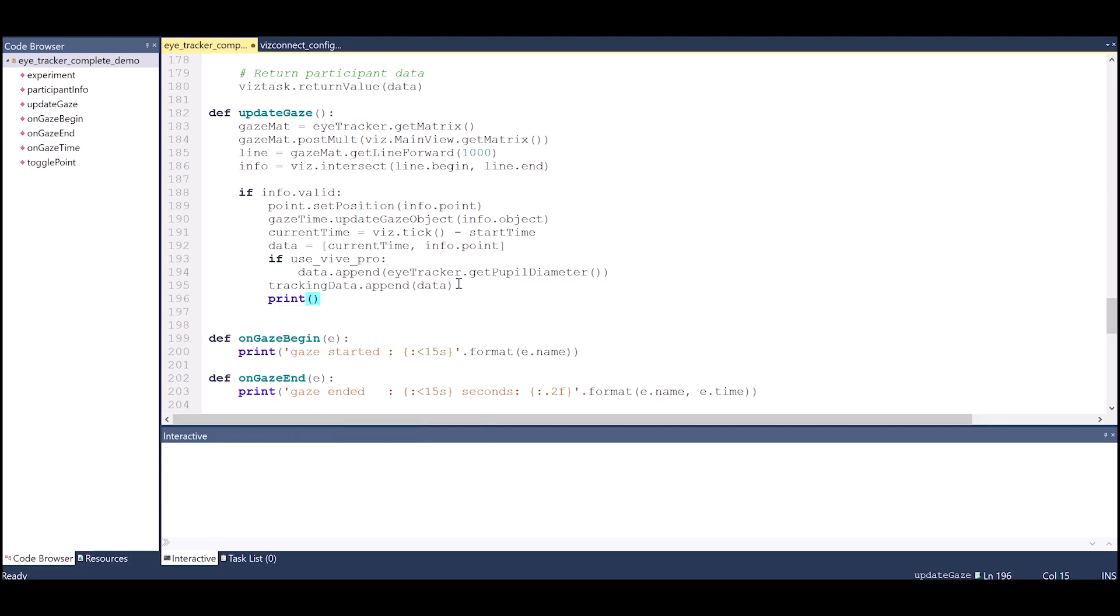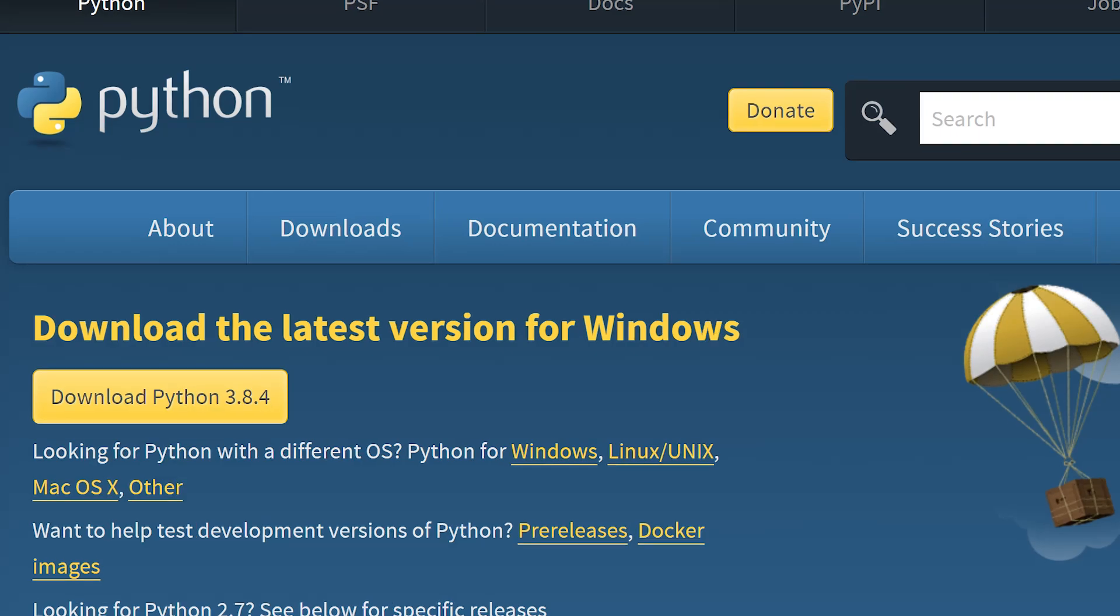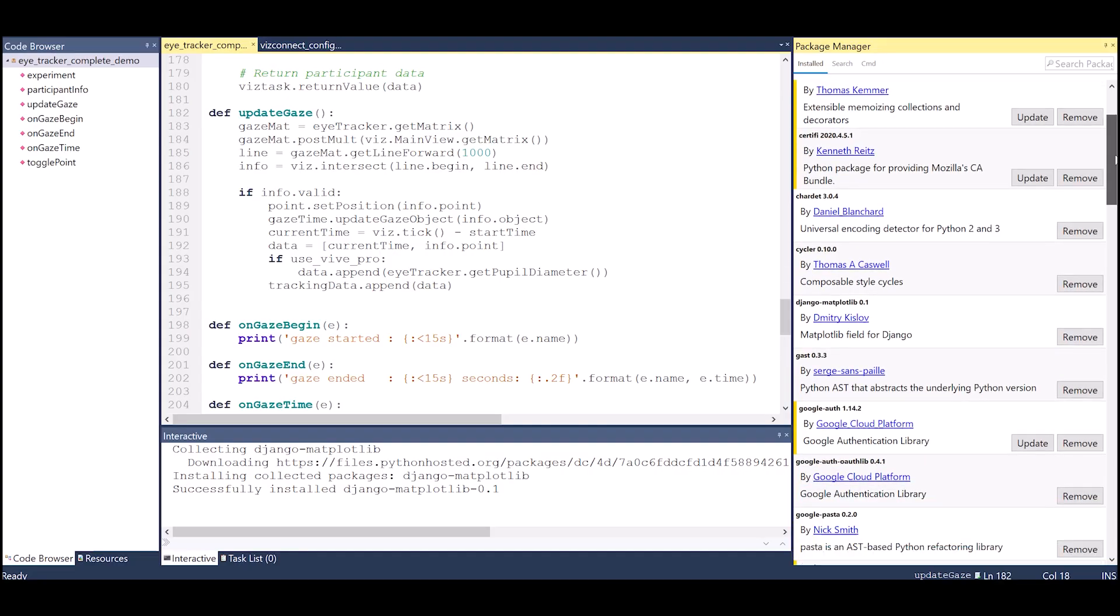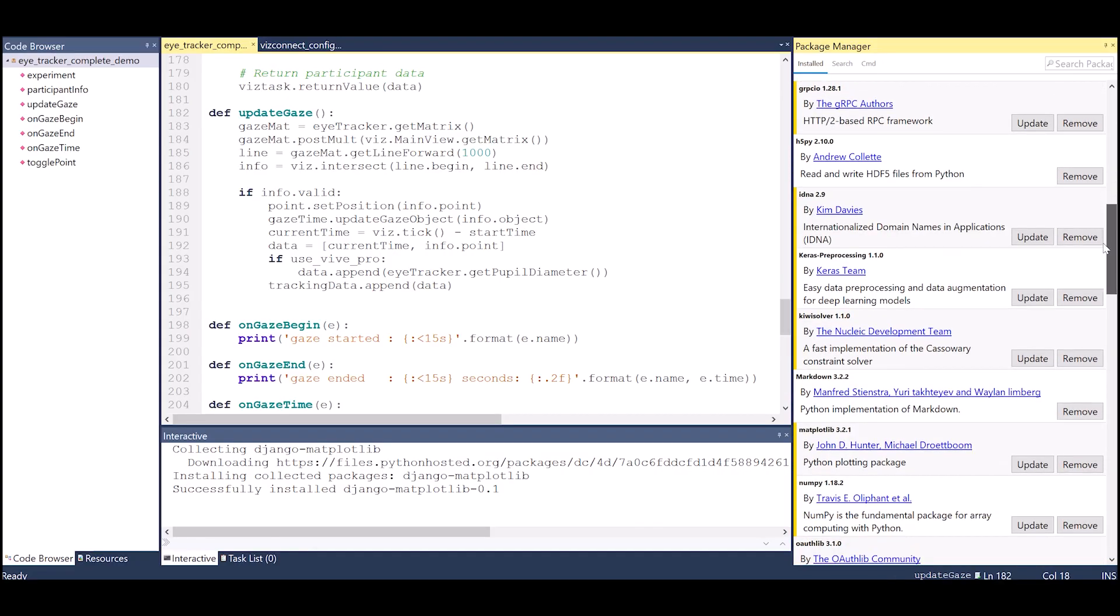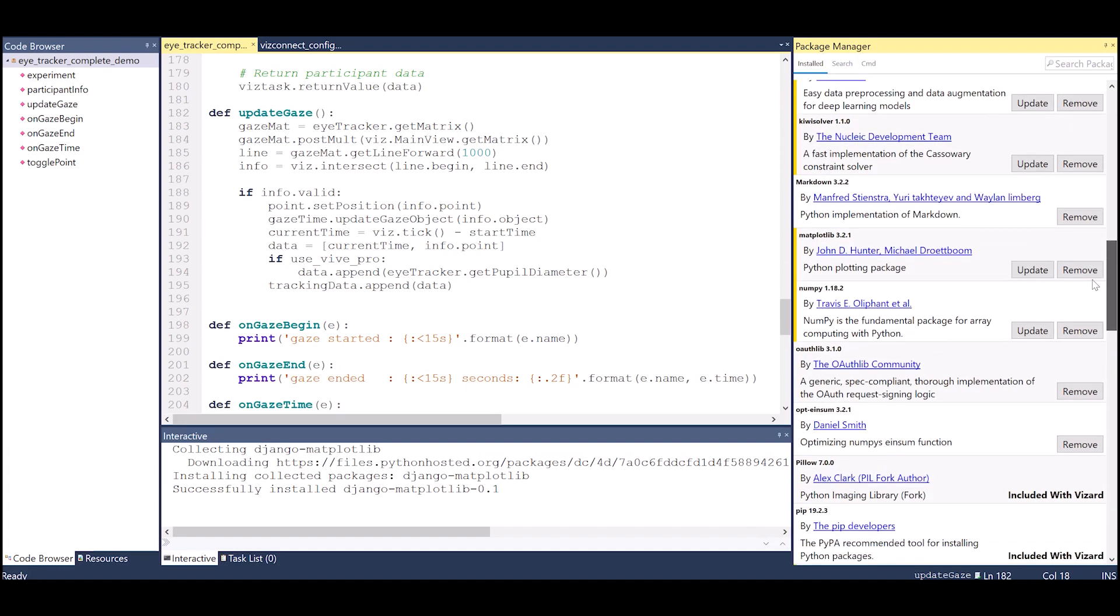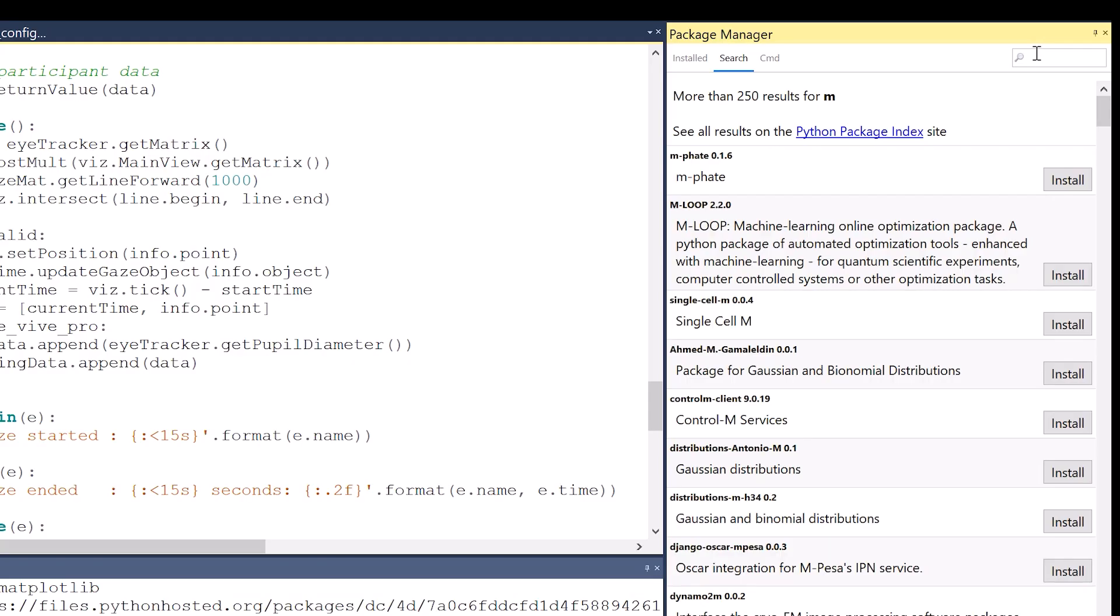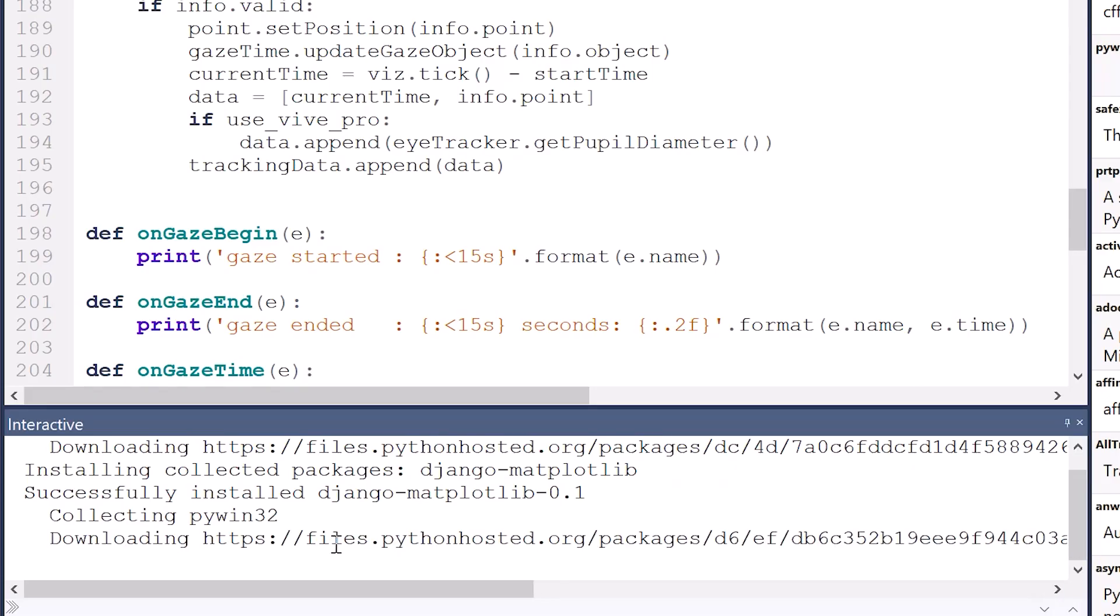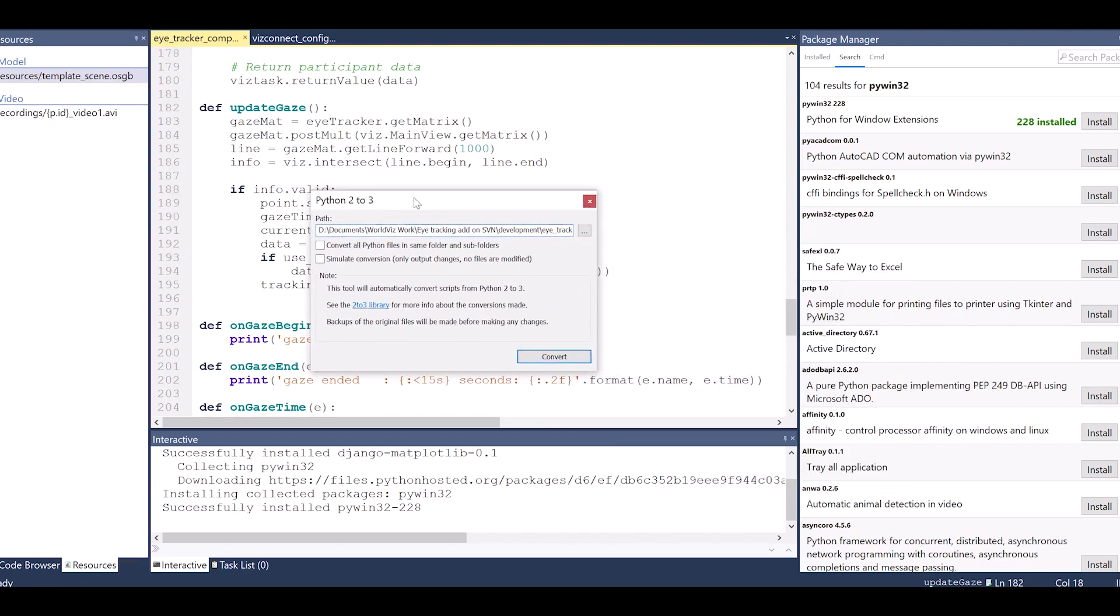Vizard 7 is now updated to the latest version of Python, Python 3.8. This allows access to an even wider range of Python libraries that you can add to Vizard to increase functionality. With the built-in package manager, you can search and install Python libraries directly into Vizard quickly and easily. Vizard 7 also includes a handy conversion tool to convert your existing Vizard projects from Python 2 to Python 3.